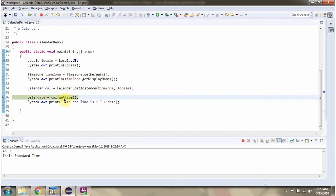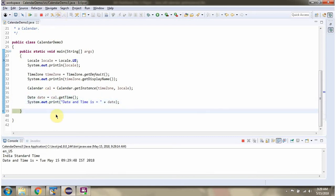Then I am calling the getTime method of the Calendar object. It returns a Date. Here you can see the output.